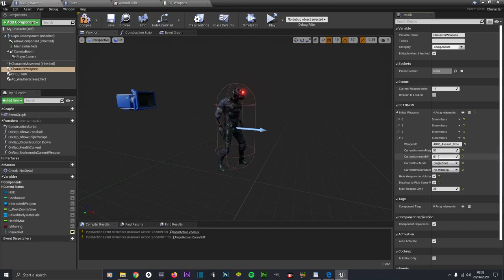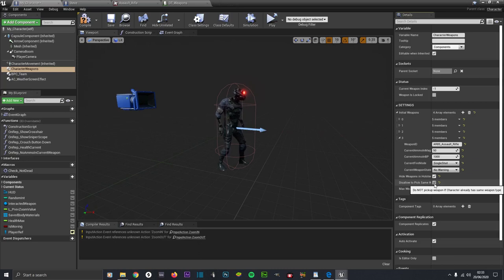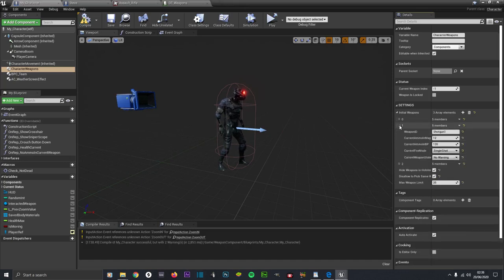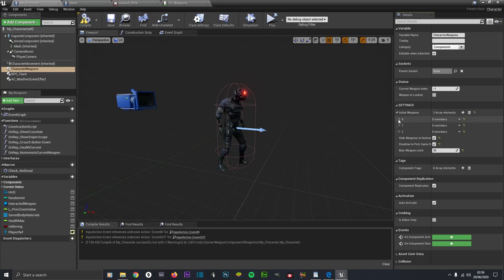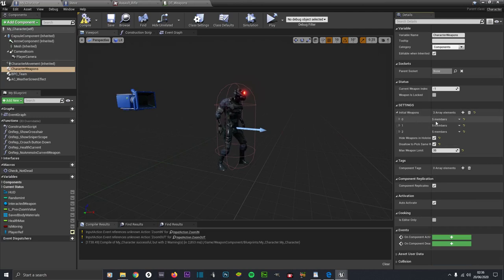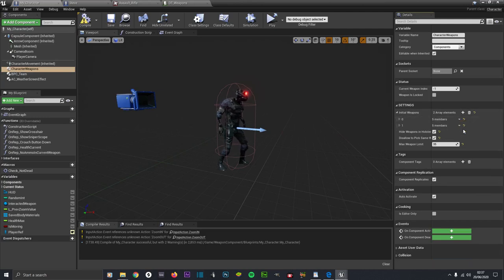Set the Weapon ID to the row name so it knows what weapon to start with. We'll have 50 rounds in the mag and 1000 rounds total, and we will start on Single Shot. Hide Weapons in the Holster so they start hidden as the player pulls them out. Disallow Pick Up of the Same Weapon unless you're doing something where you pick up weapons as ammo. The Max Weapon in Mag is 35. We'll delete this and actually pick up our weapon. I'll remove the AR85 from Initial Weapons - our rifle won't be able to be picked up - and uncheck that for now.